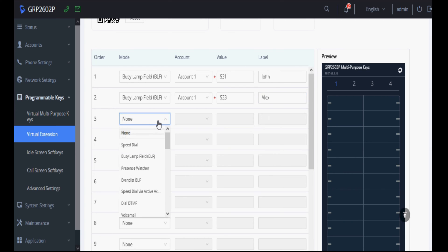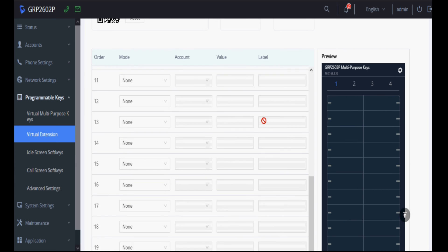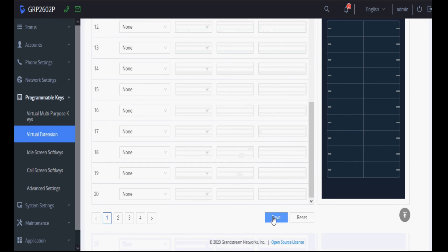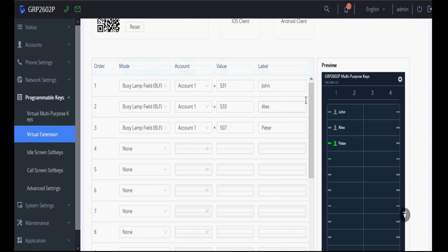Similarly, I'm taking one more extension using extension 507 and naming it Peter. Now click on save and you can see the status here.